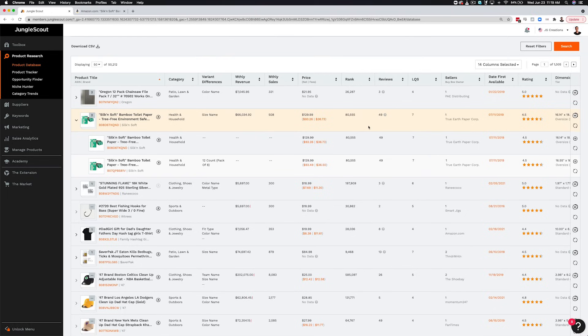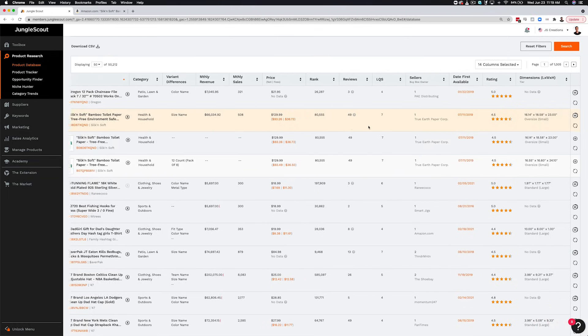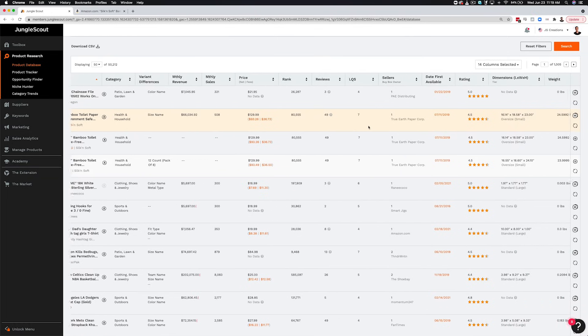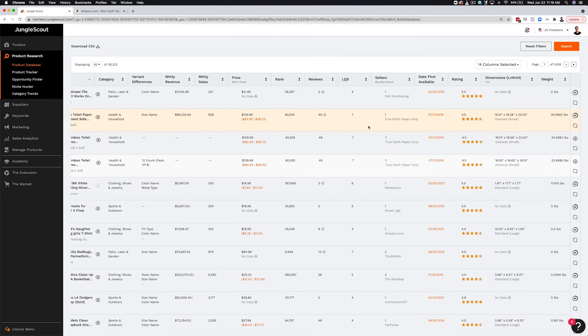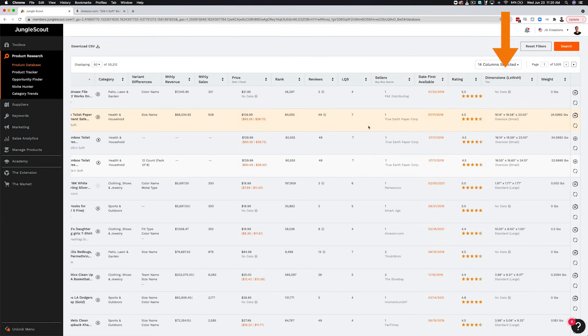Now, as you scroll to the right, you'll see lots of other valuable data points, such as the number of reviews, the listing quality score, date first available, and the average star rating. You can also view the product dimensions and weight.